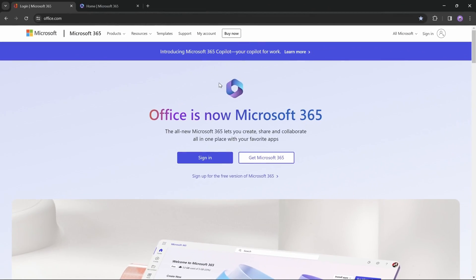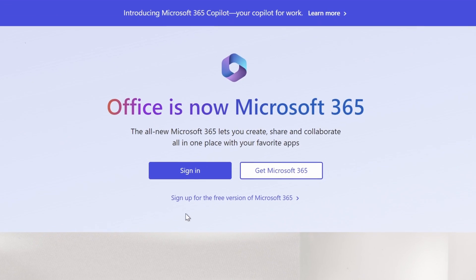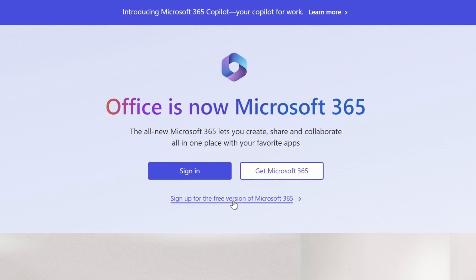And first of all, let's go to office.com, where we can get access to Microsoft 365 for absolutely free. Just click on this button to sign up for the free version, and once you're ready, click sign in.